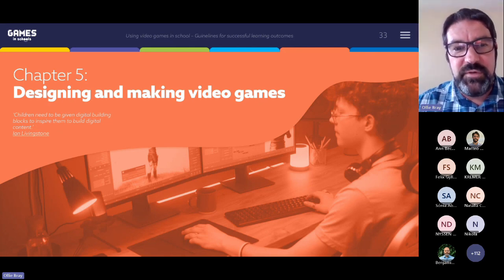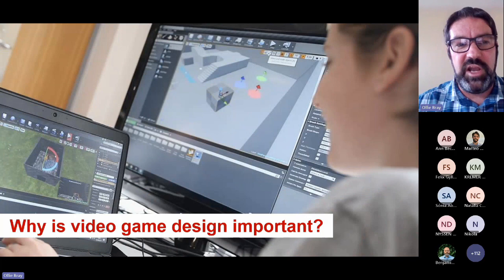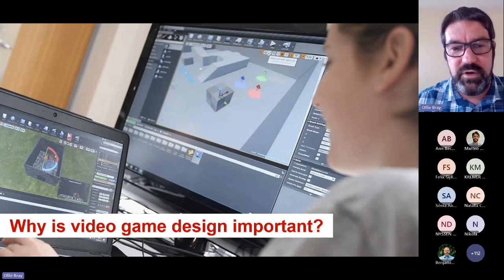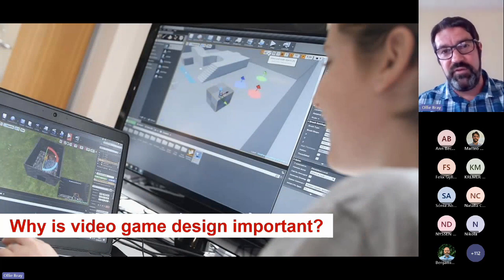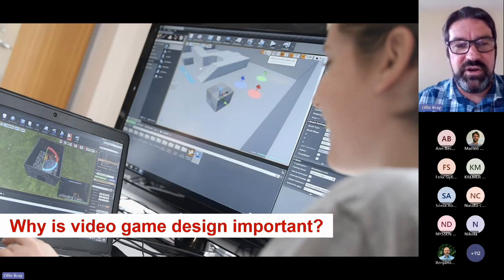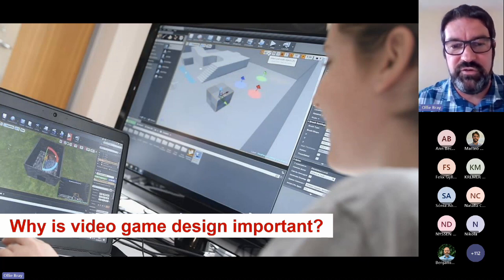We also in this section talk a little bit about the video game industry and why that's important. It's a huge market for the video game industry across Europe.